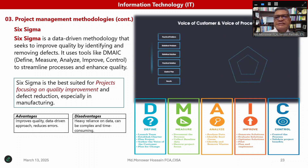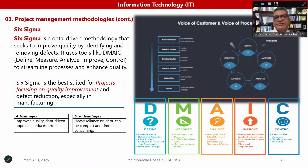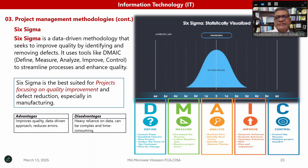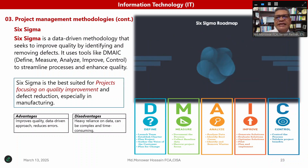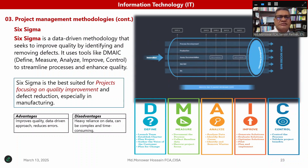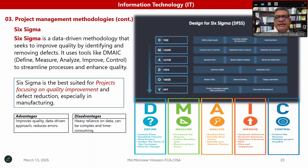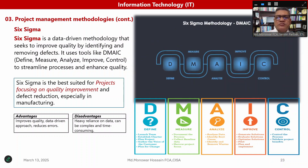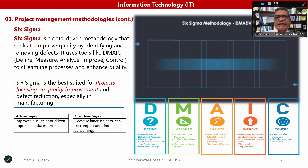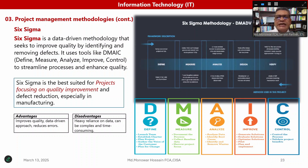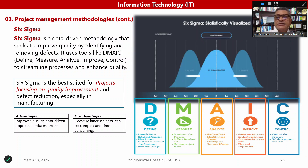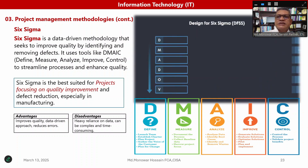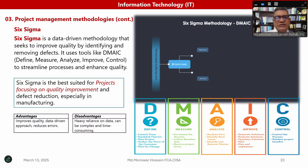The positive aspects of Six Sigma are that it improves quality through a data-driven approach and reduces errors. However, the negative side is that it's heavily reliant on data — if data is mismatched or bad, the system cannot work and will not produce proper output. It can also be complex and time-consuming, as complex situations cannot always be handled. So the focus remains on quality improvement.